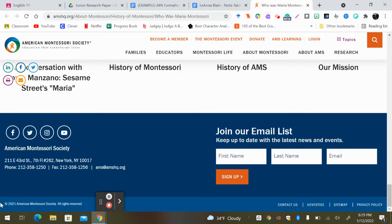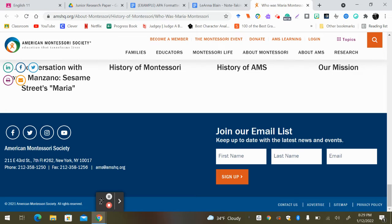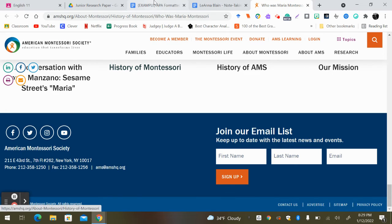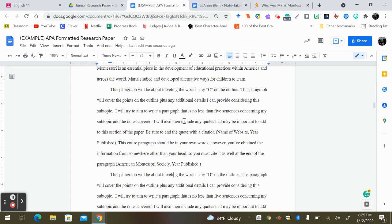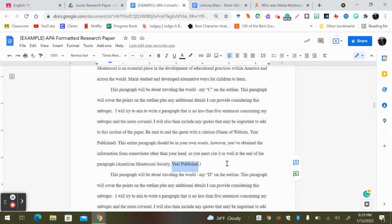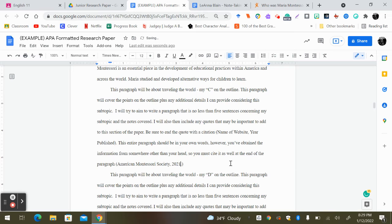Sorry, my icon was in the way. But you can see here, 2021 is the copyright. So what I'm going to do is go ahead, go back to my paper and put 2021. And then I can put my period after.